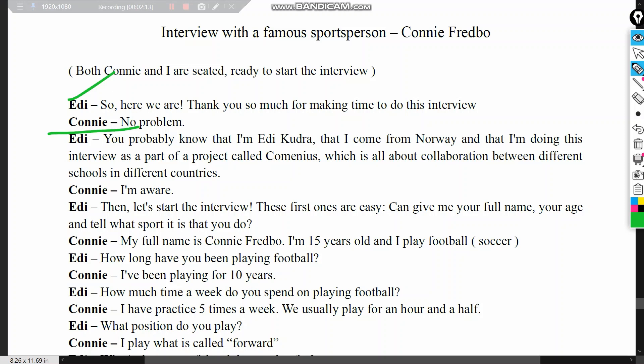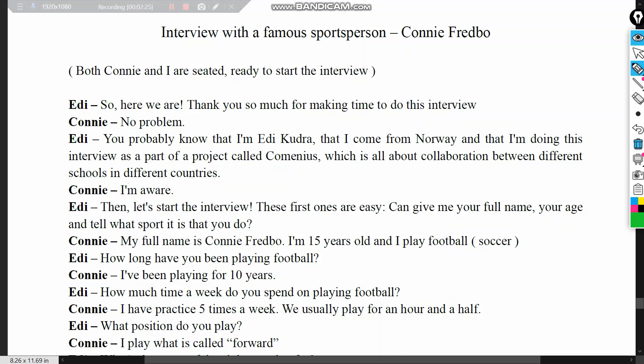Eddie says: 'Here we are, thank you so much for making time to do this interview.' Connie says: 'No problem.' Eddie explains he comes from Norway and is conducting this interview as part of a project called 'A Communist' about collaboration between schools in different countries. Connie says: 'I'm aware. Let's start the interview.'